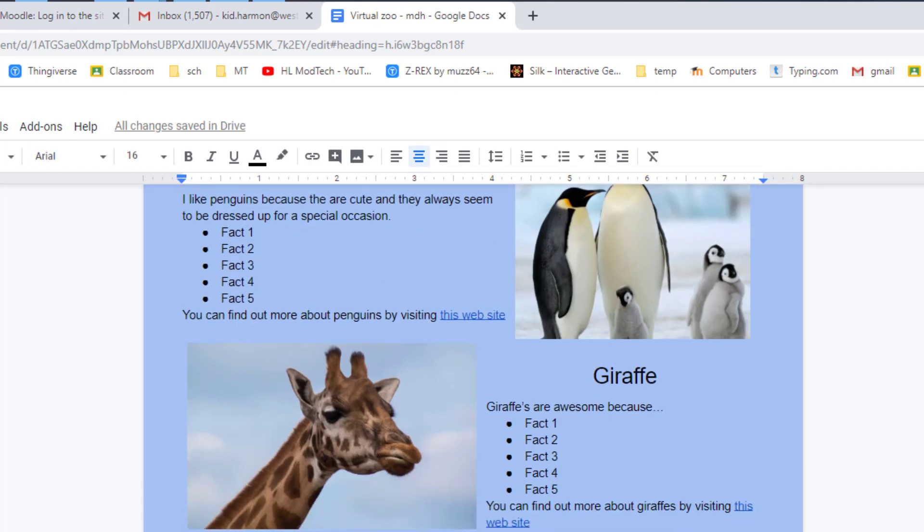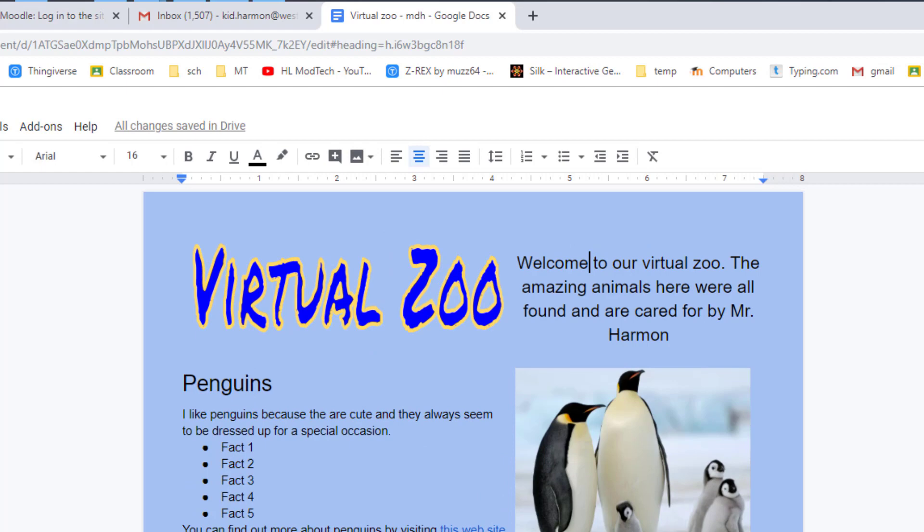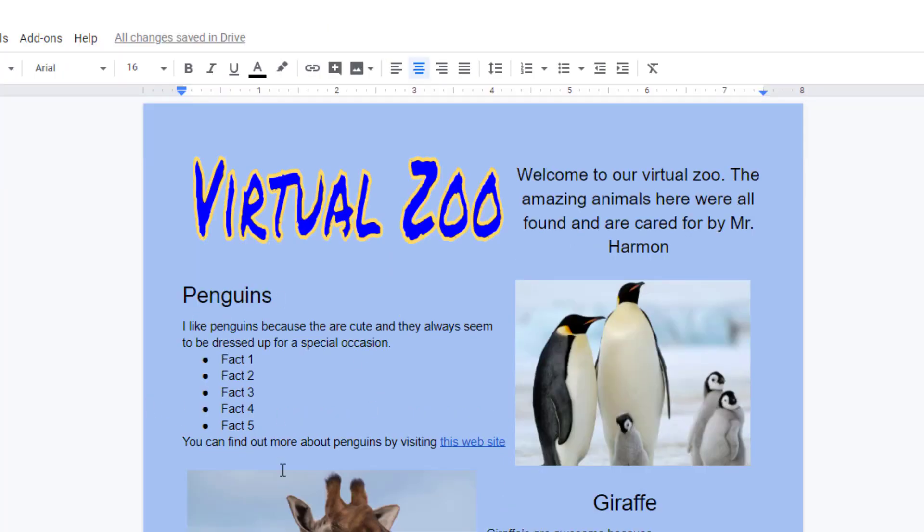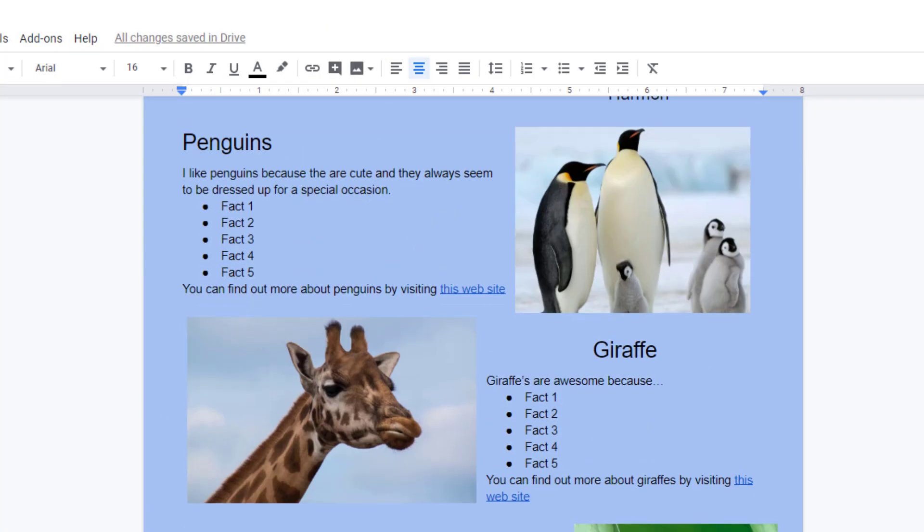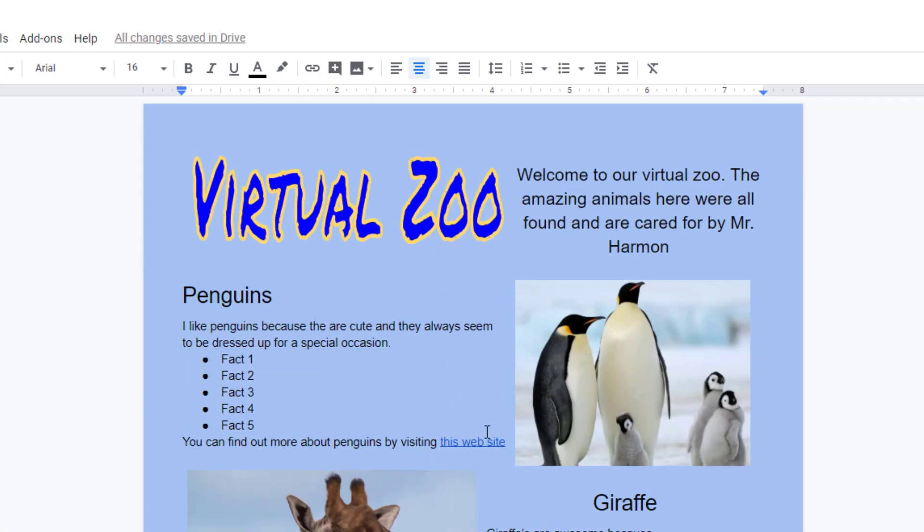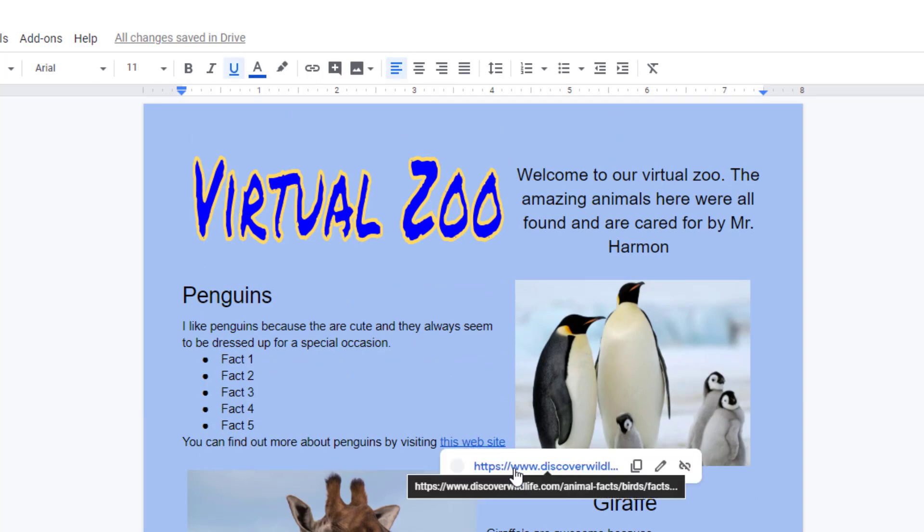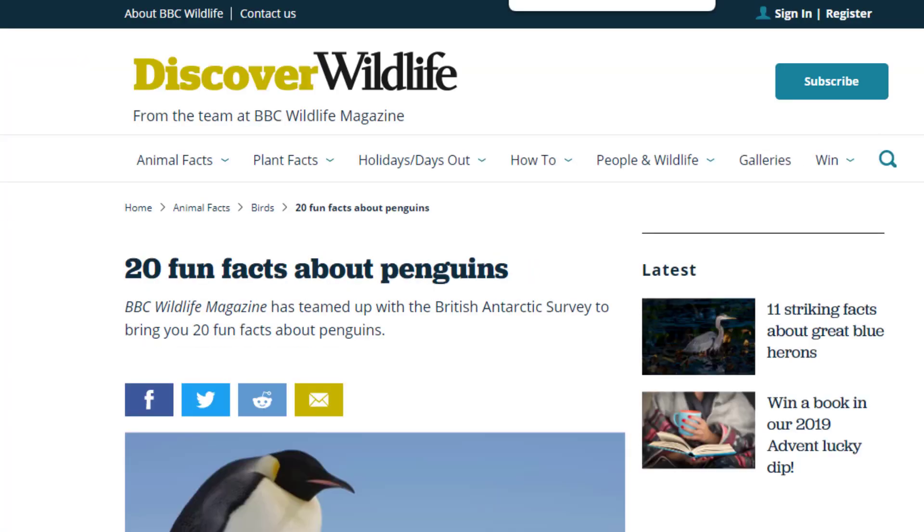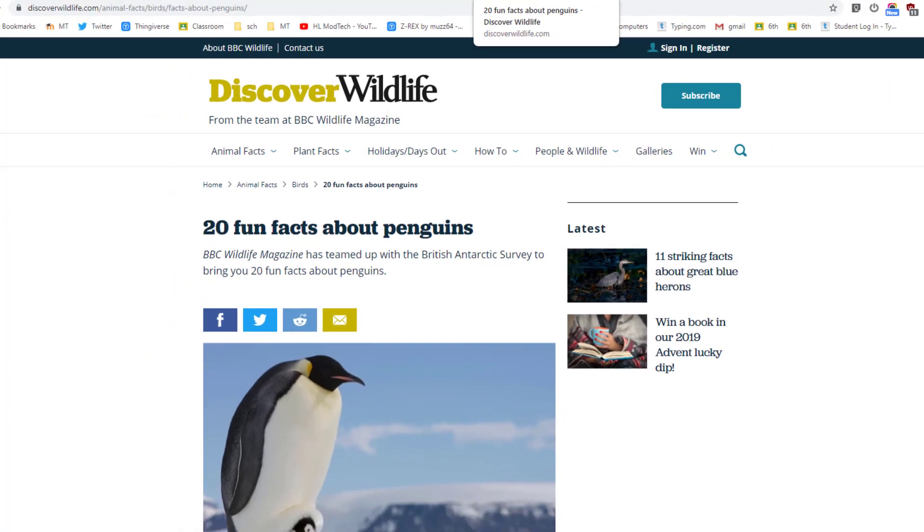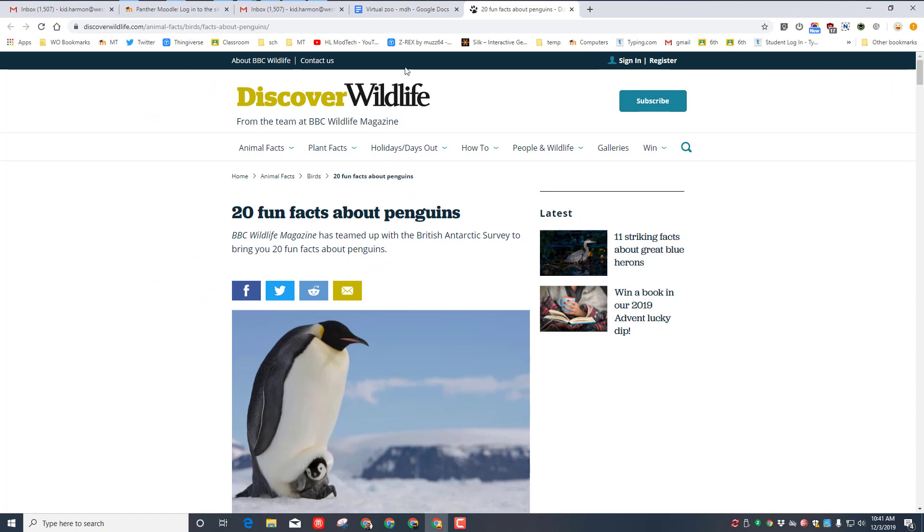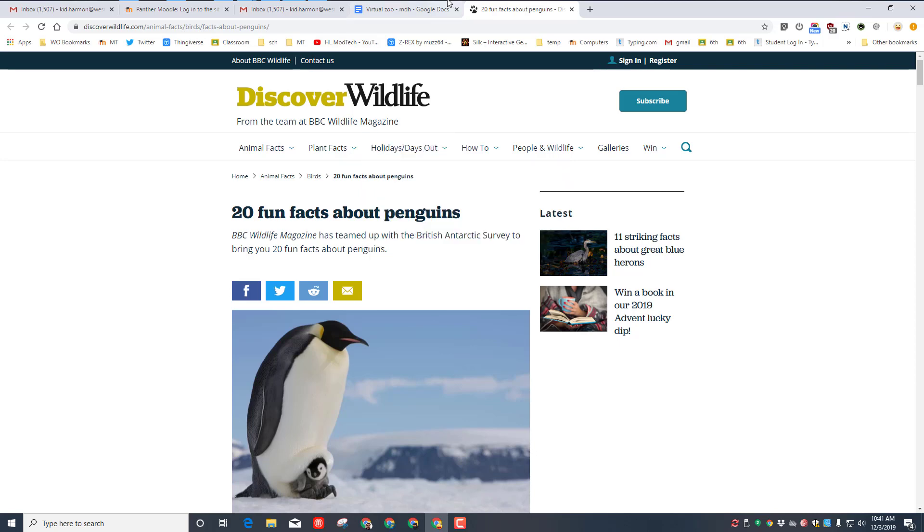Now in your project you should have used three different websites to find your facts, and you created a link that you can click on and it actually opens the web page. If when you click on that you get a Google page, well then you didn't do it correctly and you need to find the real website where it has the information that we use. Once you've got your website open...